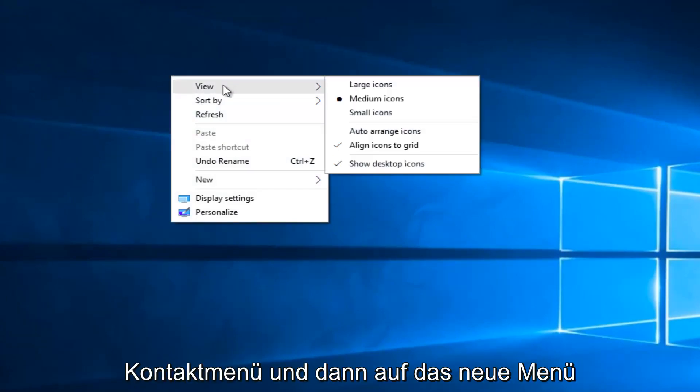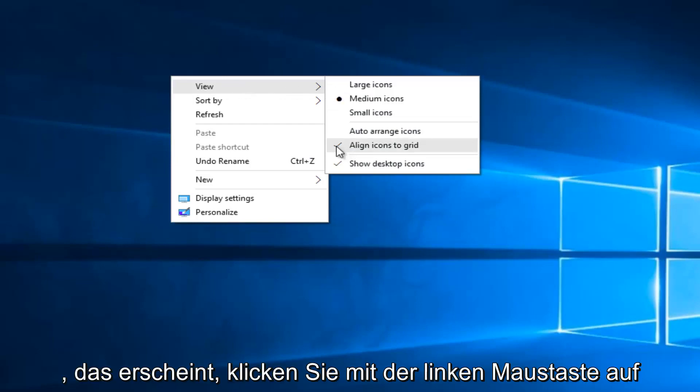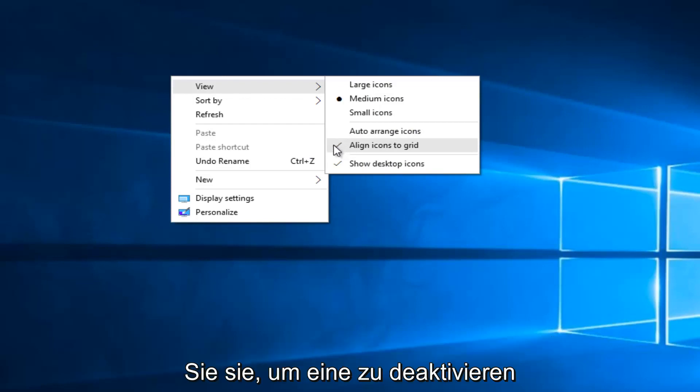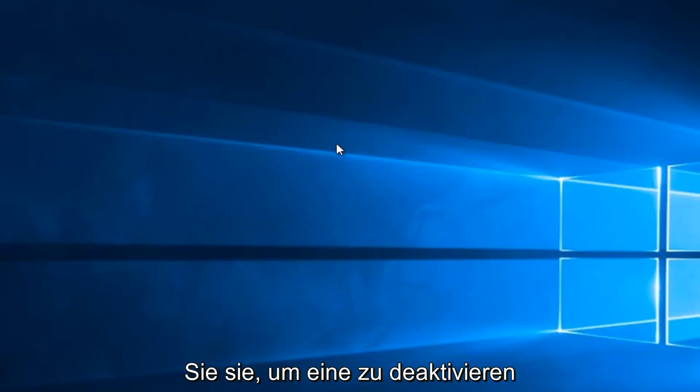And then on the new menu that appears, left click on align icons to grid if you want to disable this feature. So uncheck it to disable it.